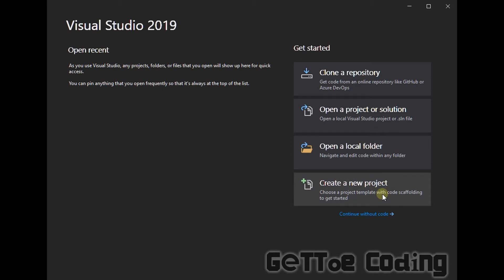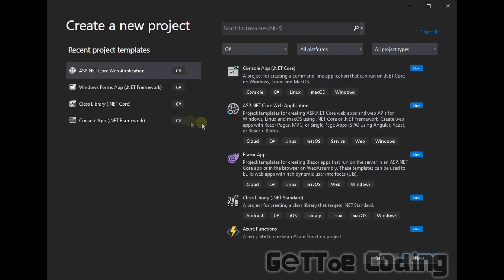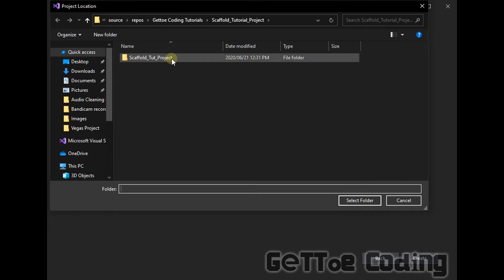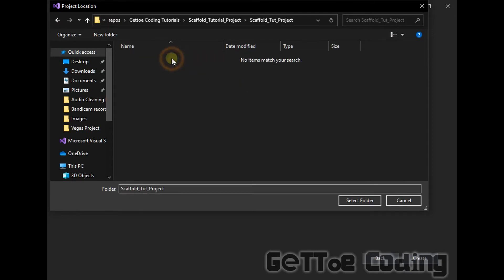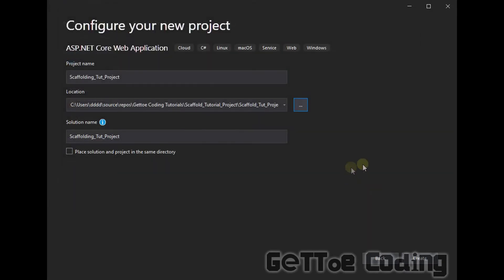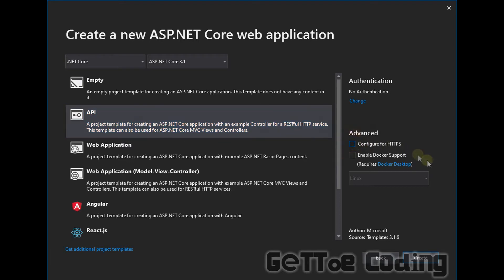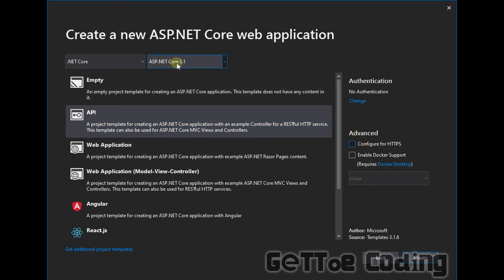So we're going to want to create an ASP.NET Core web application. So the idea is will be that we scaffold the database then from there we'll actually create some functions to insert and retrieve data from the database by obviously using those newly scaffolded classes. So what you'll want to do now select next let's give this a name and a location so let's call this scaffolding_tut_project let me just put it in a folder where I can find it later.